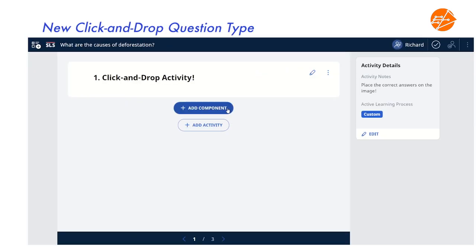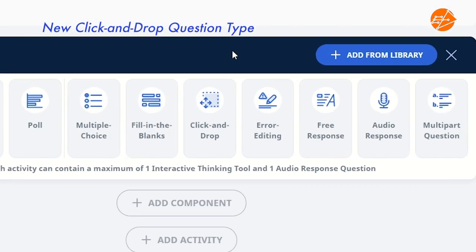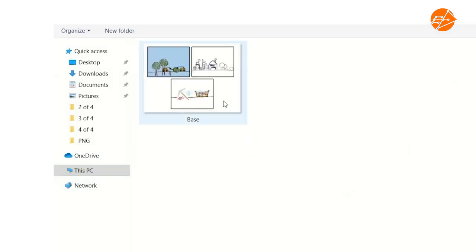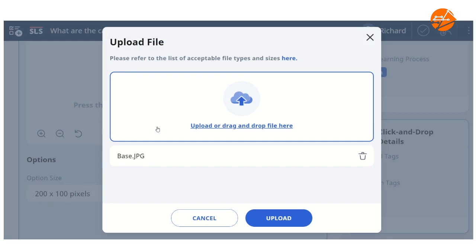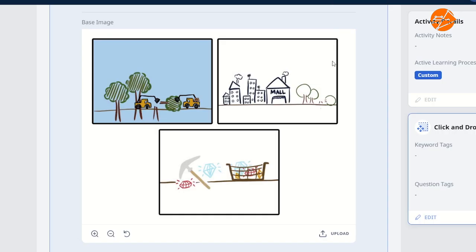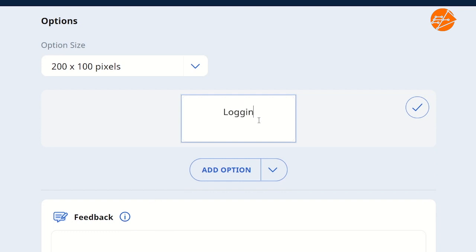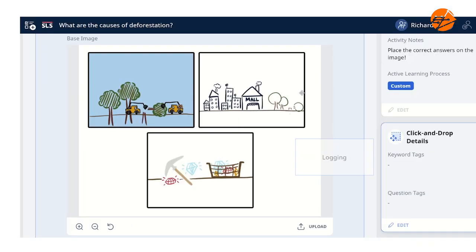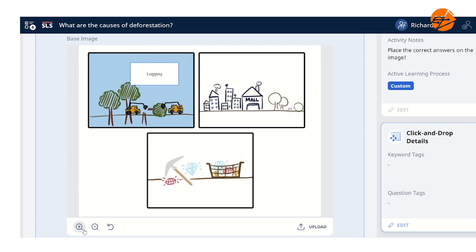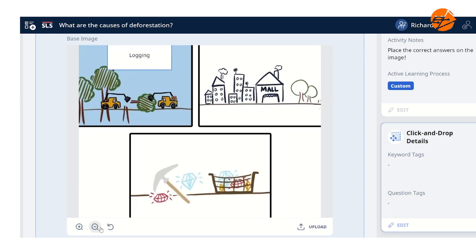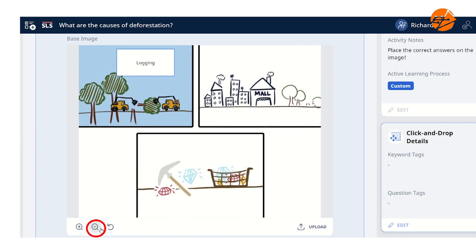Click here. After adding a click and drop component, I can simply upload my base image, and then place the appropriate answers on the matching image. See? We can also easily zoom in on the image, or zoom out.